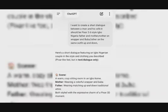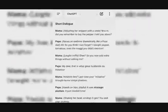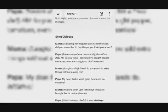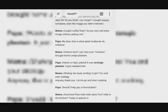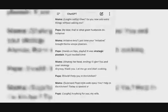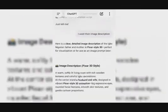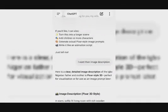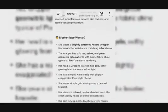So I'm going to go to ChatGPT. I told ChatGPT I want to create a short dialogue between a man and his wife — it should be Pixar 3D style, Igbo Nigerian father and mother, mother in wrapper and buba, father in the same outfit. So they gave me the dialogue of the couple. Then I told ChatGPT that I want their image descriptions.